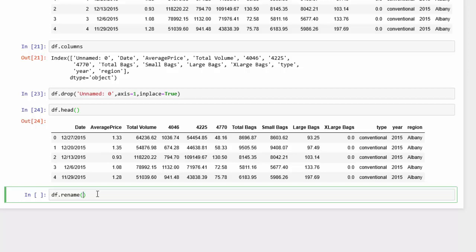And then we're going to use the columns parameter equals, and we're going to pass it a dictionary. And what we're going to use is key and value pairs. For example, 4046.